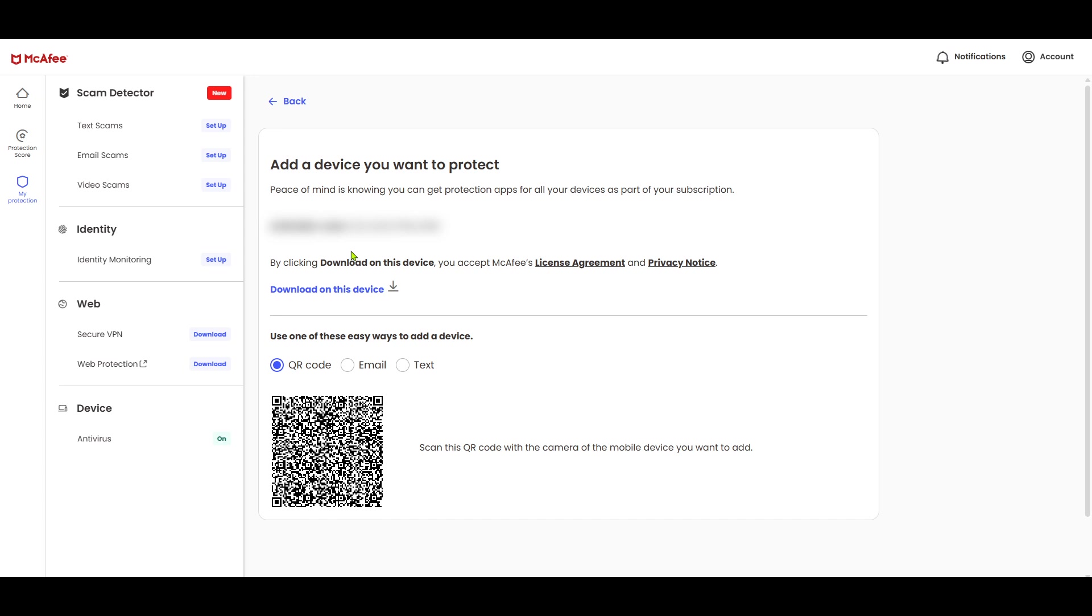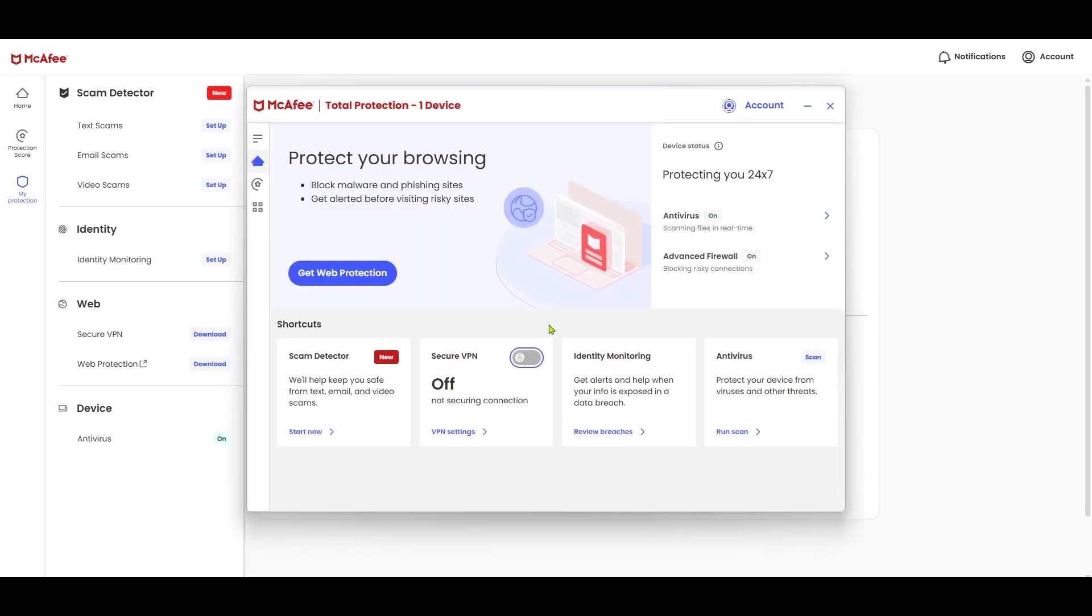Download and run the McAfee antivirus installation file. The installer will guide you through the setup process, with prompts that ensure you configure the software to suit your preferences. During installation, make sure to allow any permissions requested by the setup wizard. These are necessary for McAfee to operate effectively and protect your system from viruses and malware.